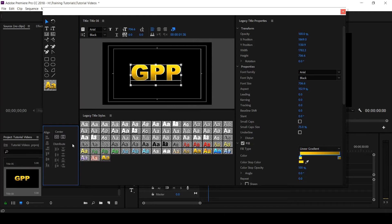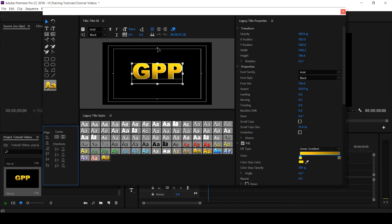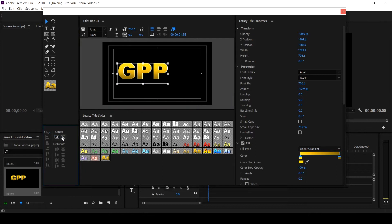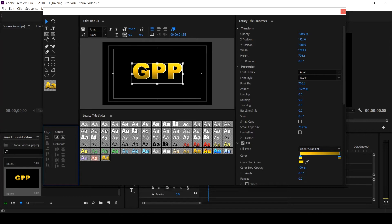The next one is Actions — these are where you align and ensure that your titles, shapes, or whatever you're creating inside the Legacy Title are properly in position. If you want to center it, you click this for the vertical and this for the horizontal. These are the alignment lines — vertical and horizontal. When you click this icon it brings it to the horizontal center and aligns it, so everything is centralized.